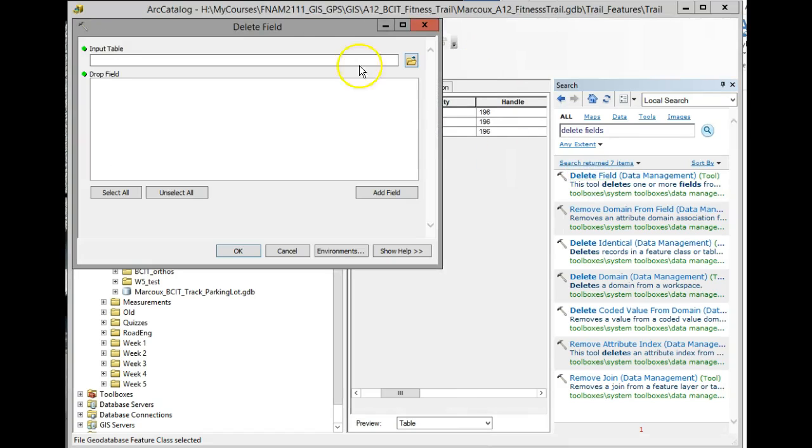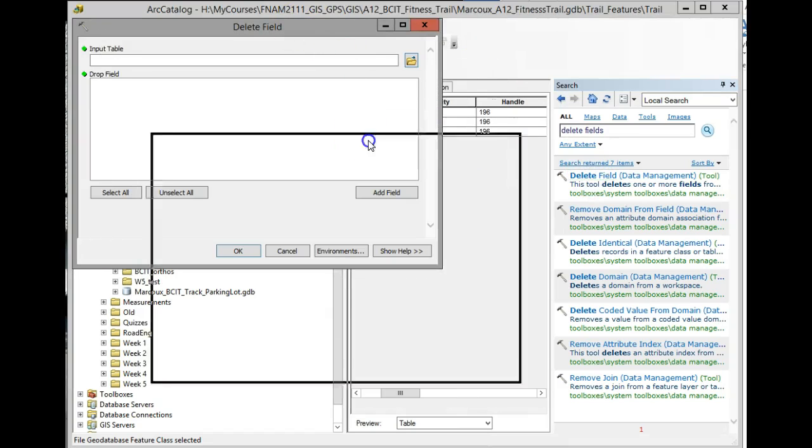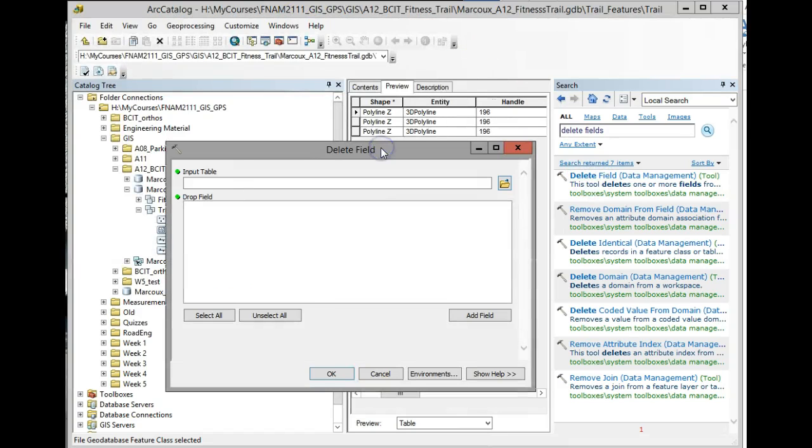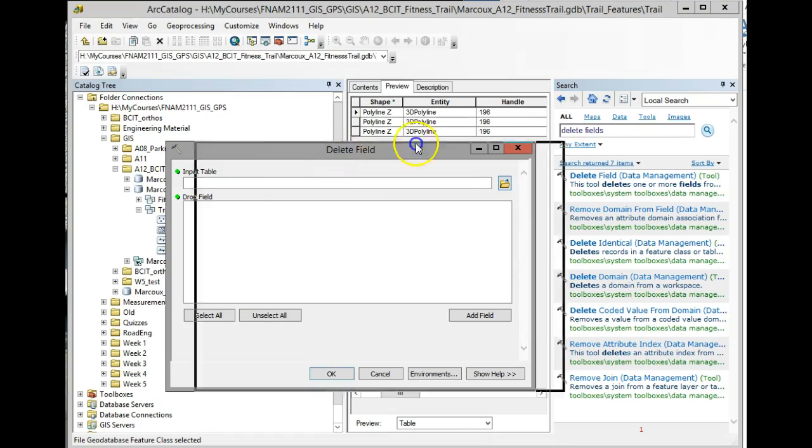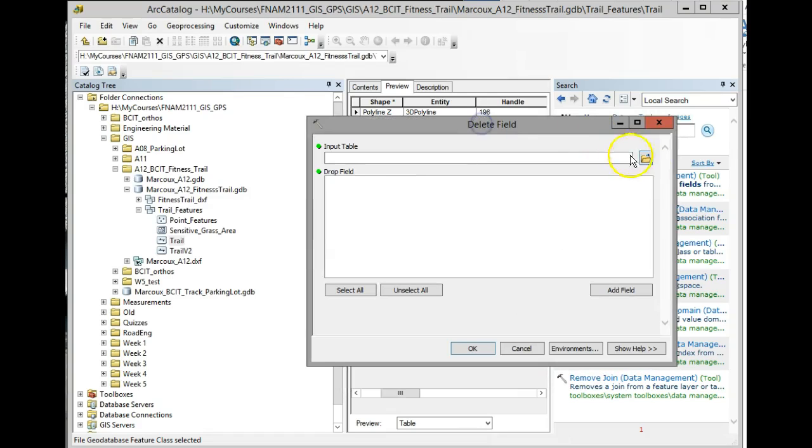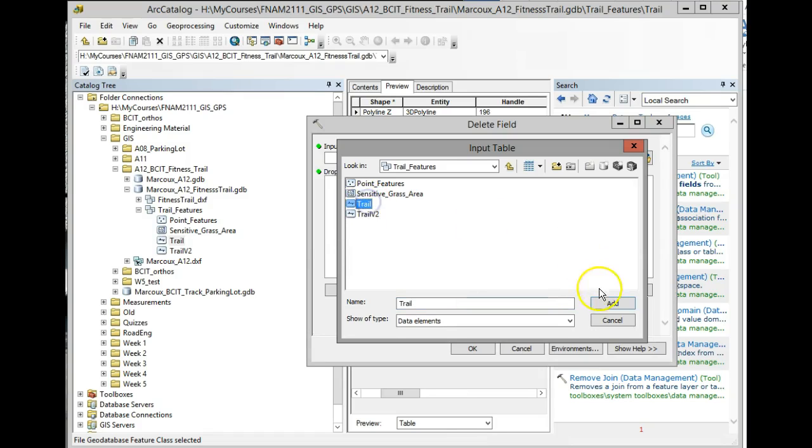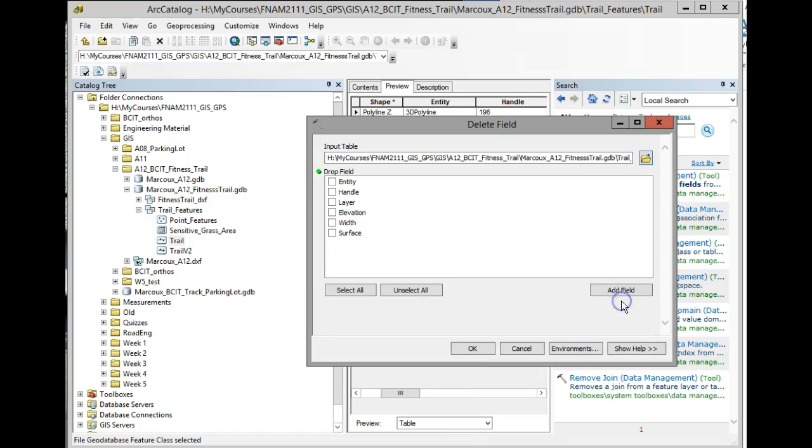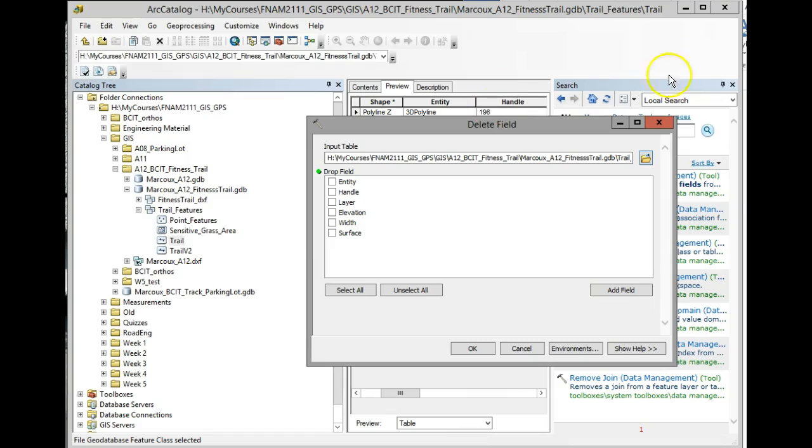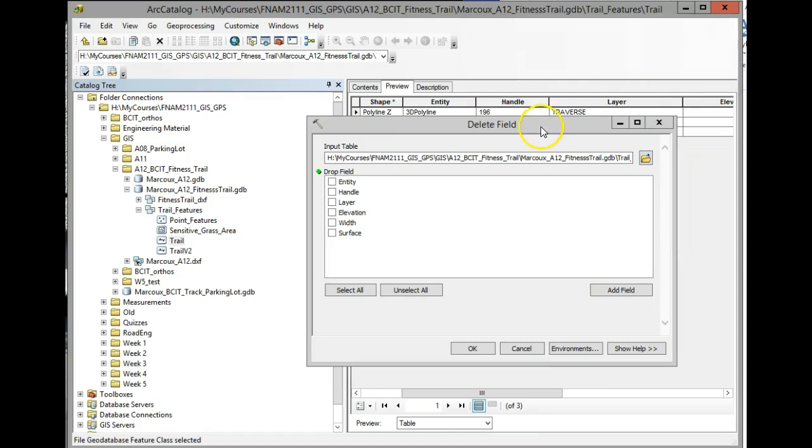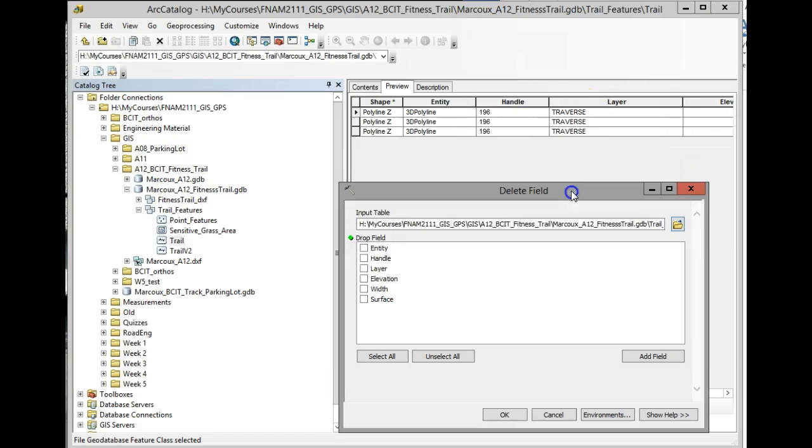Here, let's click on it again. There we go. So this is the delete fields tool. What you need to do first, you can navigate to your feature class this way. So here's my feature class and it lists all the fields. I'm going to select the ones that I don't care for. So remember those handle and layer.